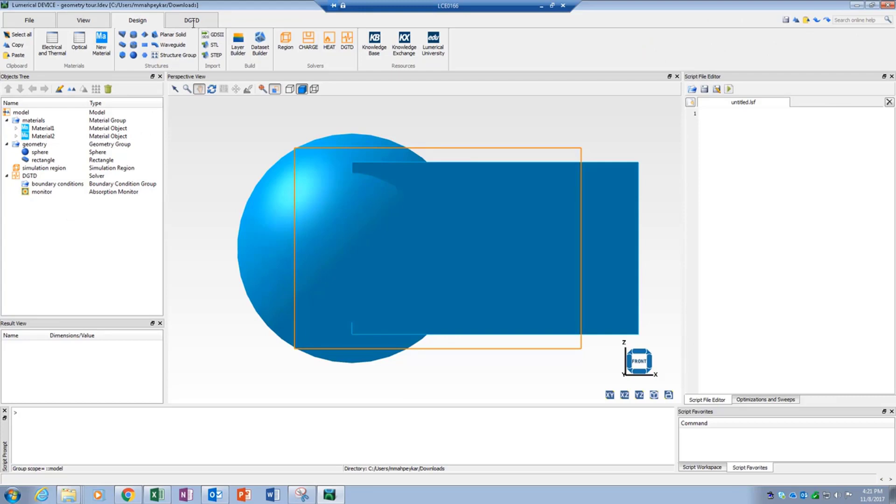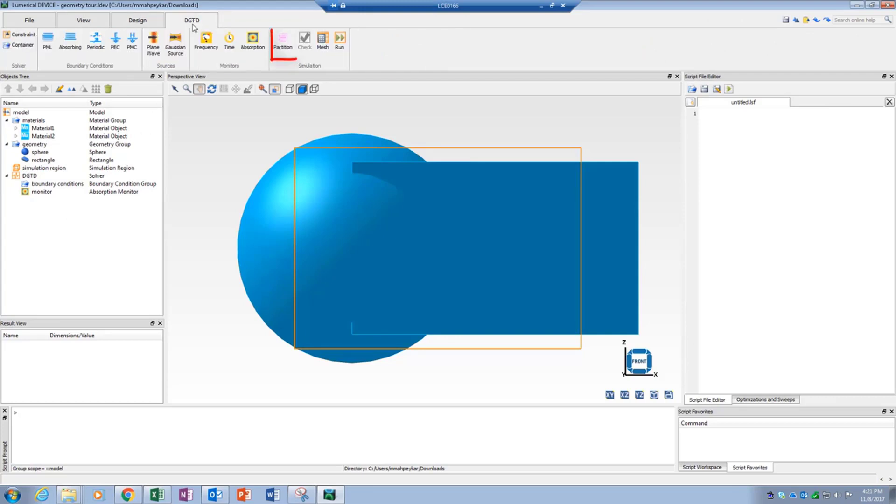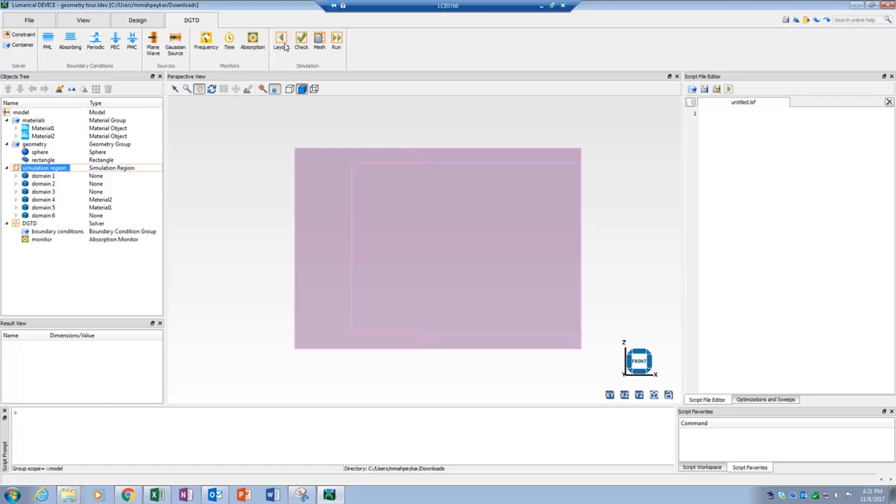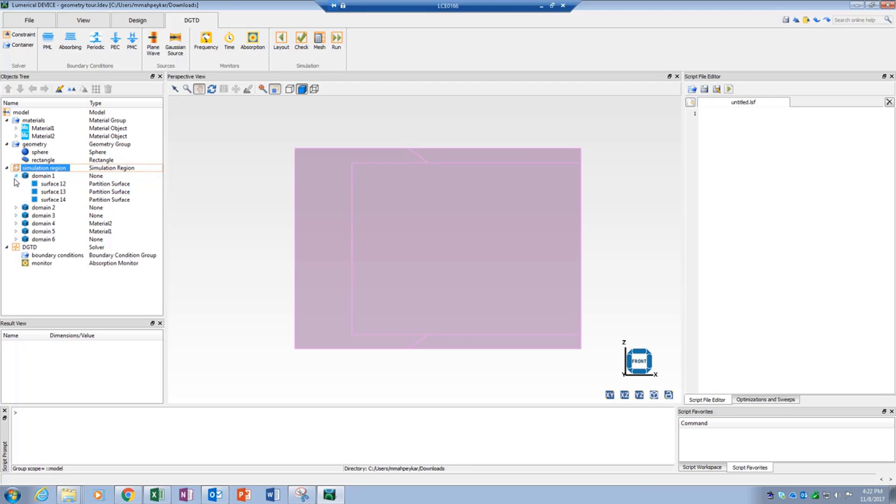Partitioned volume mode, which can be enabled from the simulation section of each solver's specific tab, can generate a partitioned volume of the simulation region. This volume is composed of different domains and surfaces and represents exactly what a solver can see during simulation.